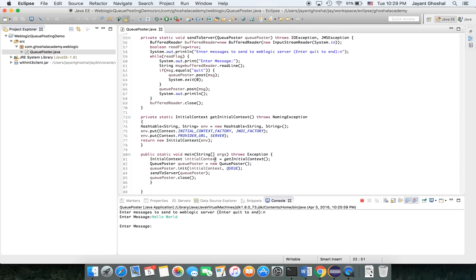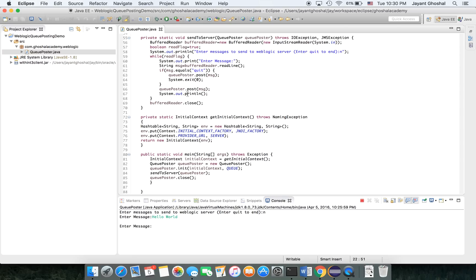Then we have a main. It basically initializes the context, then creates an instance of the class. The init opens the connection, initializes everything, and send to server gets in there. It's calling this post method. When everything is done, we close this out. That's what it does.